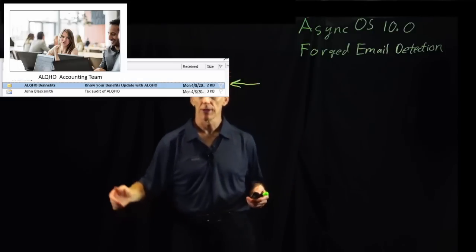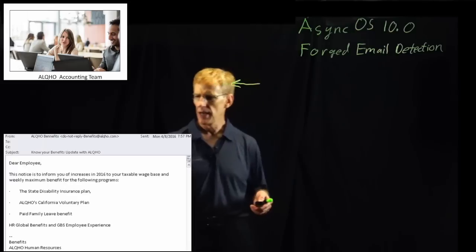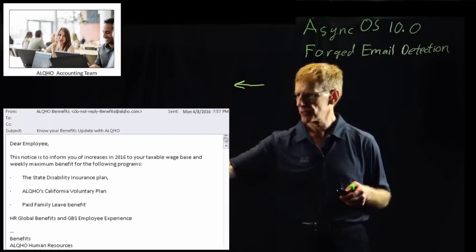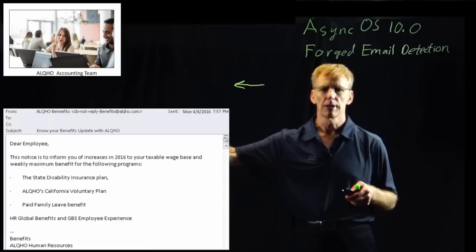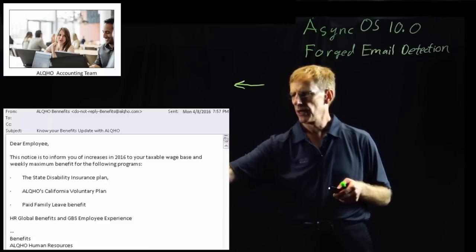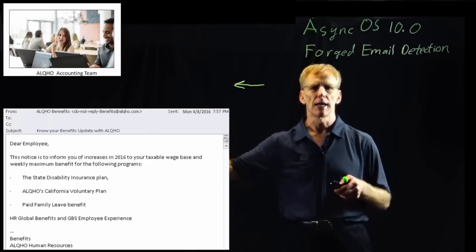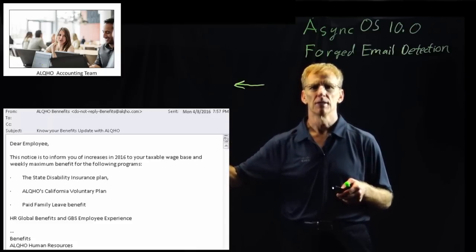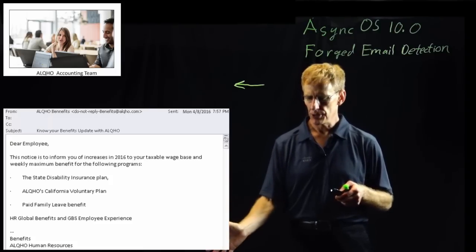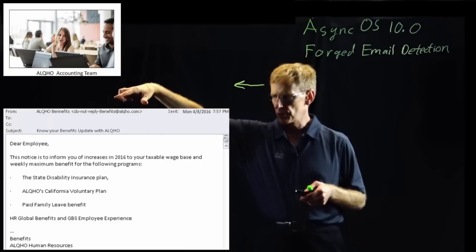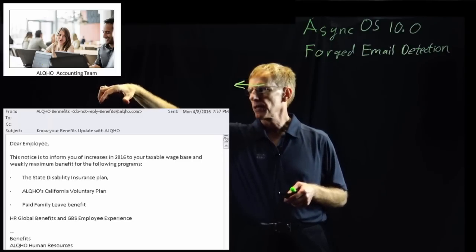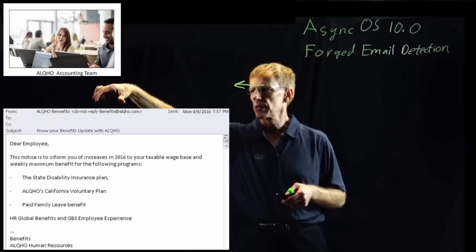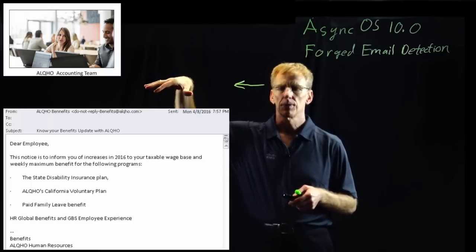We're going to look at these two messages and take them apart and show the details we can find inside them. Starting with the first message, this benefits message is asking Alice to take the option of increasing your benefit contributions and giving her the time period to go ahead and take the action. It's a typical benefits notice that we all get working in Silicon Valley.